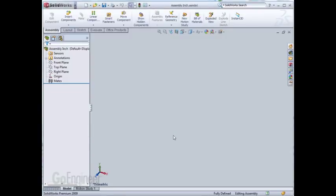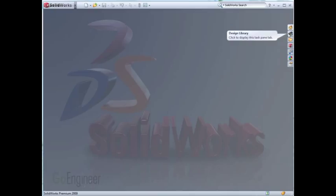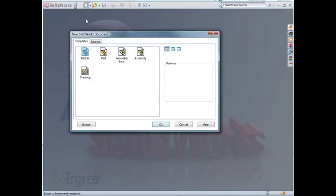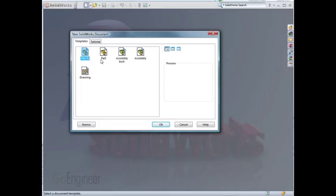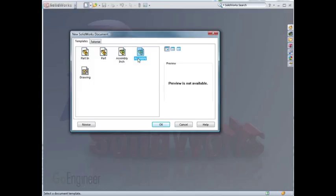I can now close down this document and start a new document. You'll see here that I now have the Part Inch, the Default Part, my new Assembly Inch, and then the Default Assembly Template.